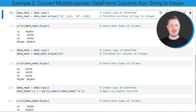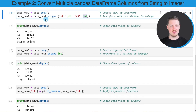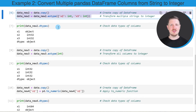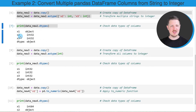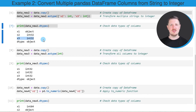I am specifying that all of these columns should be converted to the integer data type. After running these lines of code, our data set is updated, which we can verify using the dtypes attribute once again. As you can see, this time we have changed columns x2 and x3 from the string to the integer data type.